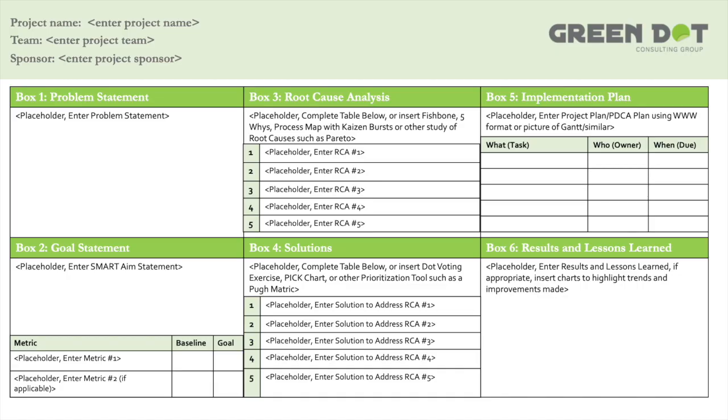The whole purpose of the A3 was that it was a piece of paper allowing the project team to capture the details of their project on one page — so it's a one-page summary. Our A3 is split into three columns: the leftmost column is the current state, the center column is the transitional state, and the rightmost column is the future state.